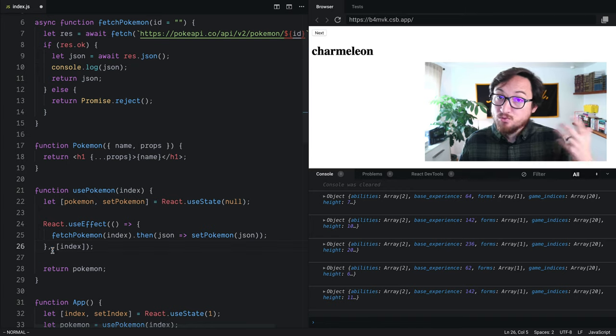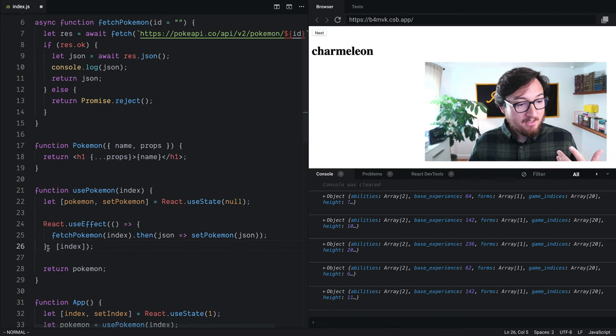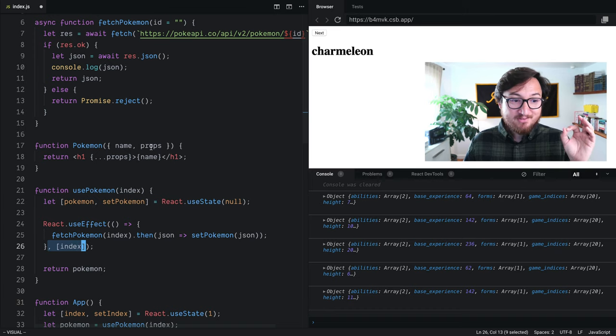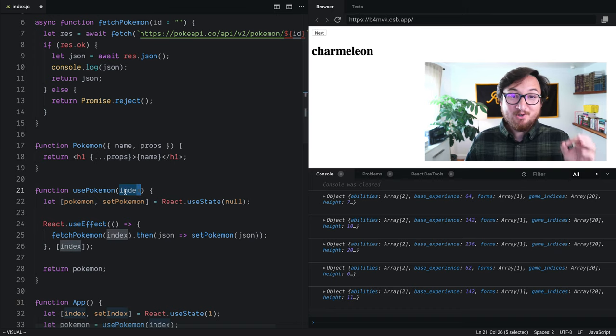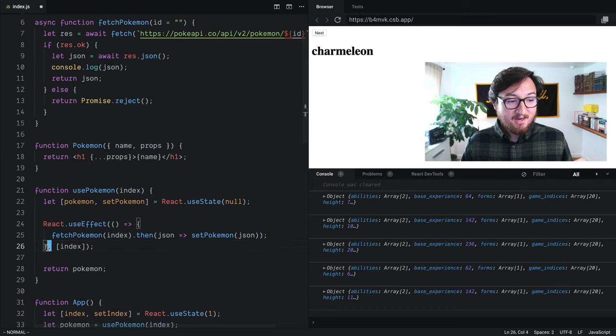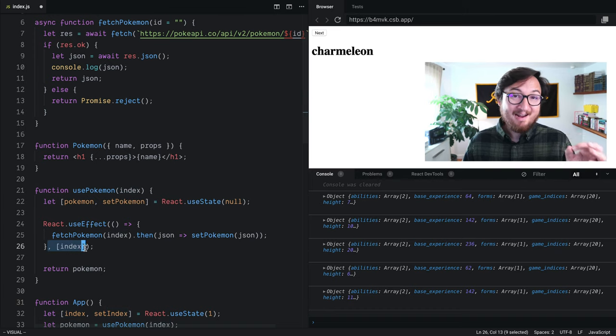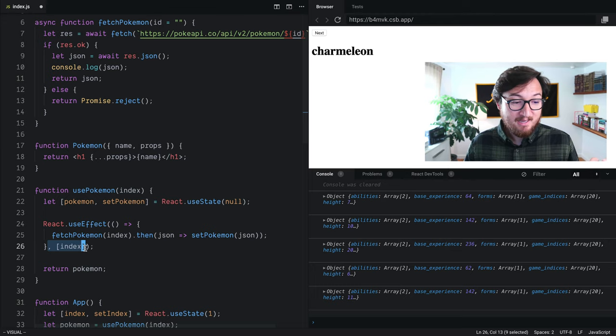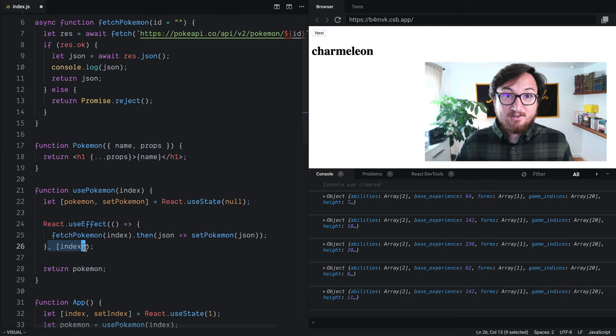So just remember, typically if you have some type of input for your useEffect, you're going to want to track that value for changes, and you should be good to go.